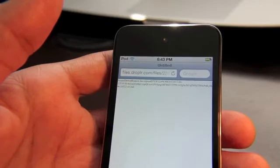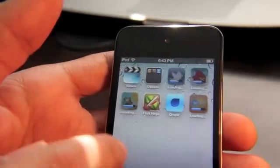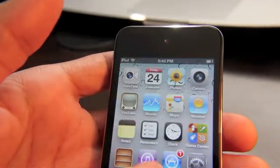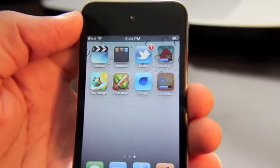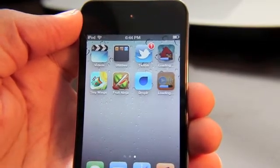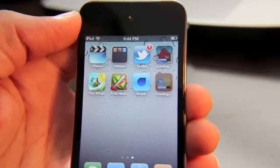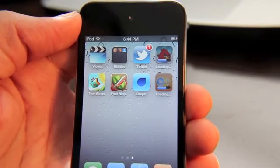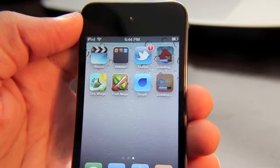So folks, that's how you restore your iOS 5 device from iCloud. It's very easy and very simple — you just put in your passwords and you're good to go. This is Jeff with iPhone Download Blog.